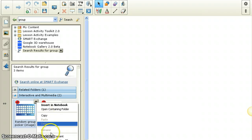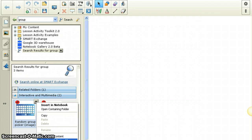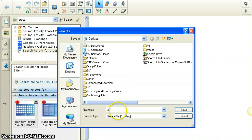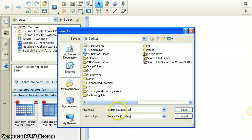And what I'm going to do is I'm going to export as a collection file. And so I've exported it and I'm going to name it random group picker. I'm just going to put it on my desktop so it's easy to find.